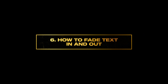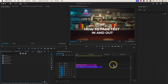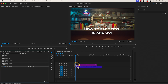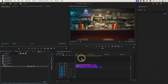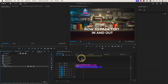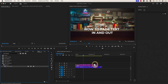Number six: how to fade text in and out. Press shift seven to go to the effects panel and in the search bar type in cross dissolve. Drag and drop the cross dissolve transition to the beginning of your text. To fade the text out, all you have to do is add another cross dissolve transition to the end of the text.